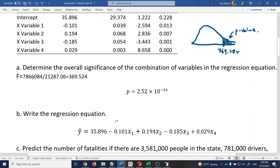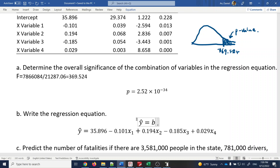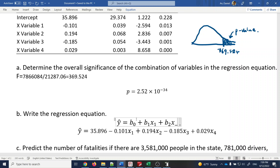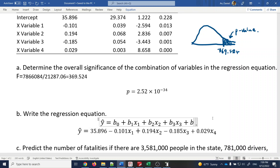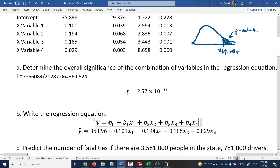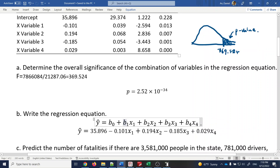Now for the regression equation: y-hat equals some intercept plus coefficients times the predictor variables. For a multiple regression with four predictor variables, the equation extends accordingly. The coefficients b0 through b4 are given in the table under 'Coefficients' — values like 35, -0.101, and so on. We just replace b0 to b4 with those numbers.